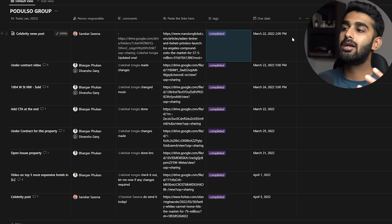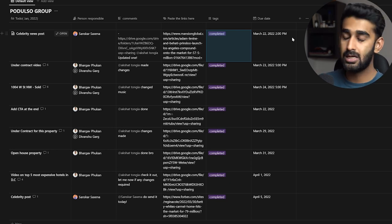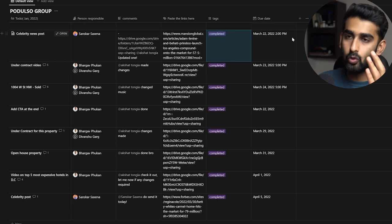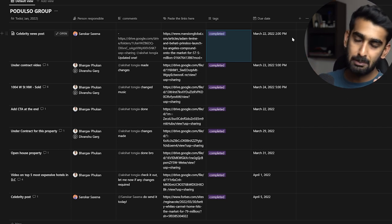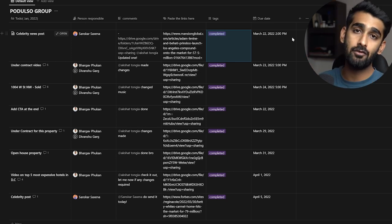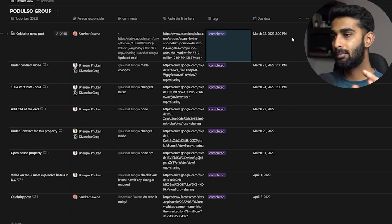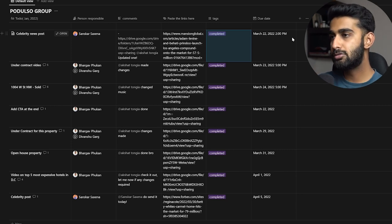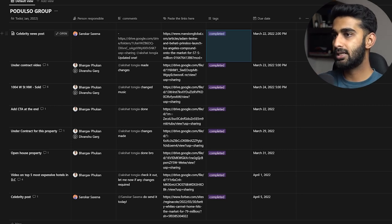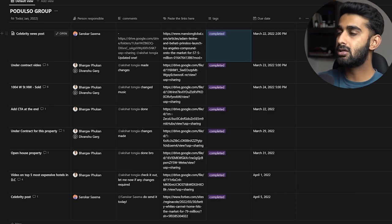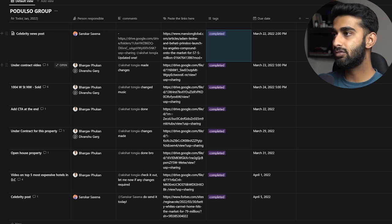That is how I manage my team using Notion — a very basic table with person responsible, comments, links, tags, and due dates. I created it personally for myself, though there are also plenty of pre-made templates on Notion for team management. It gets the work done in a very structured and efficient way.